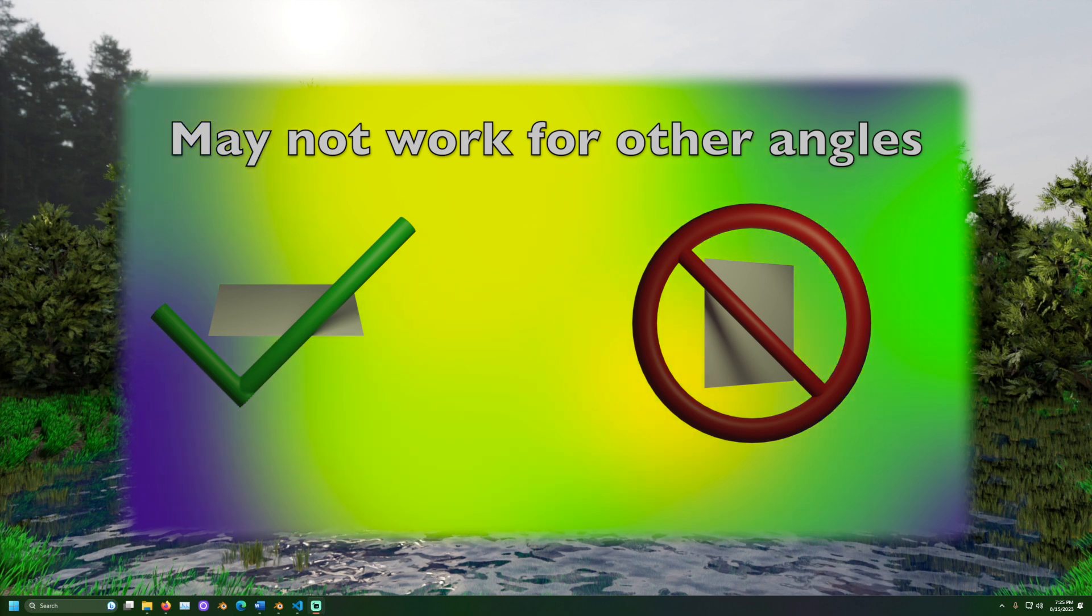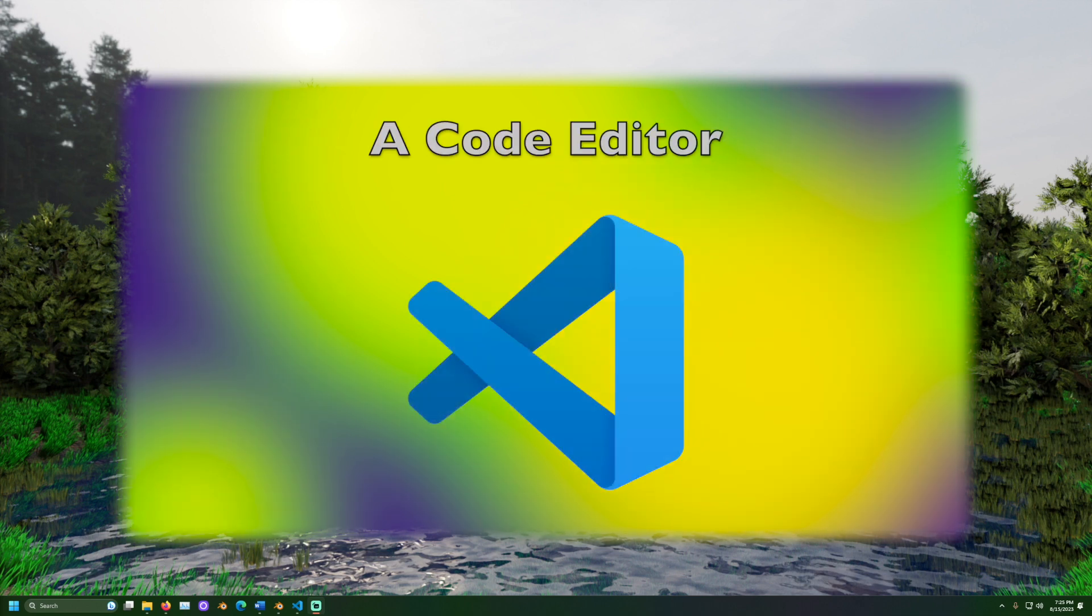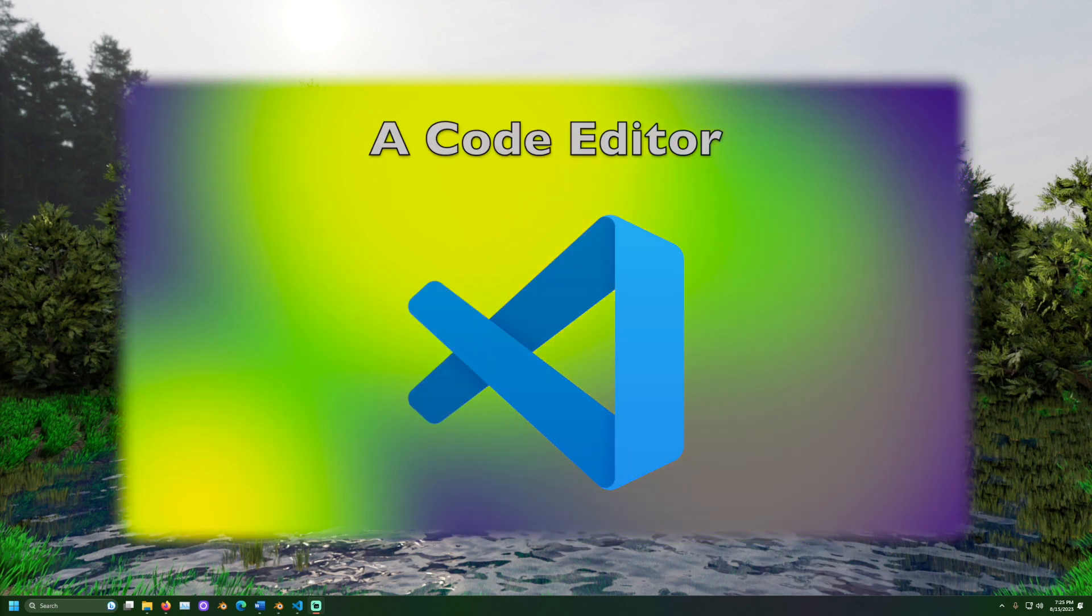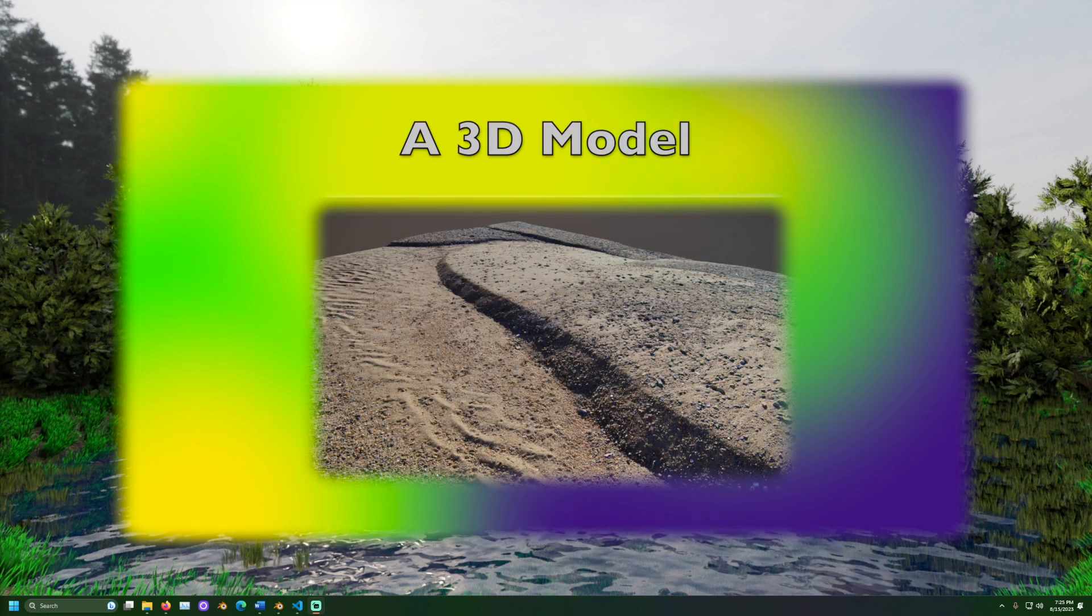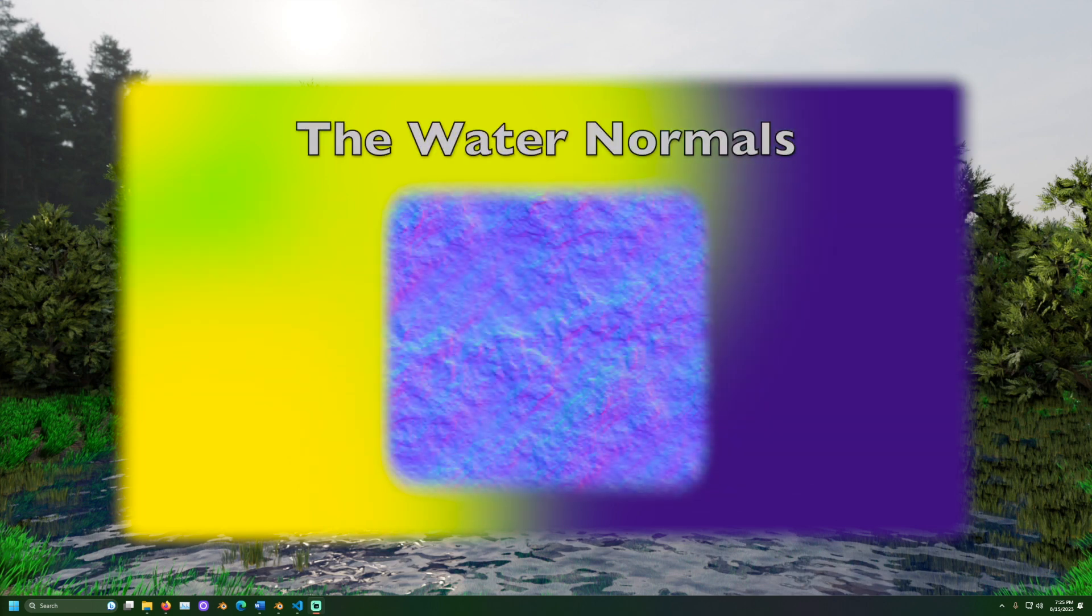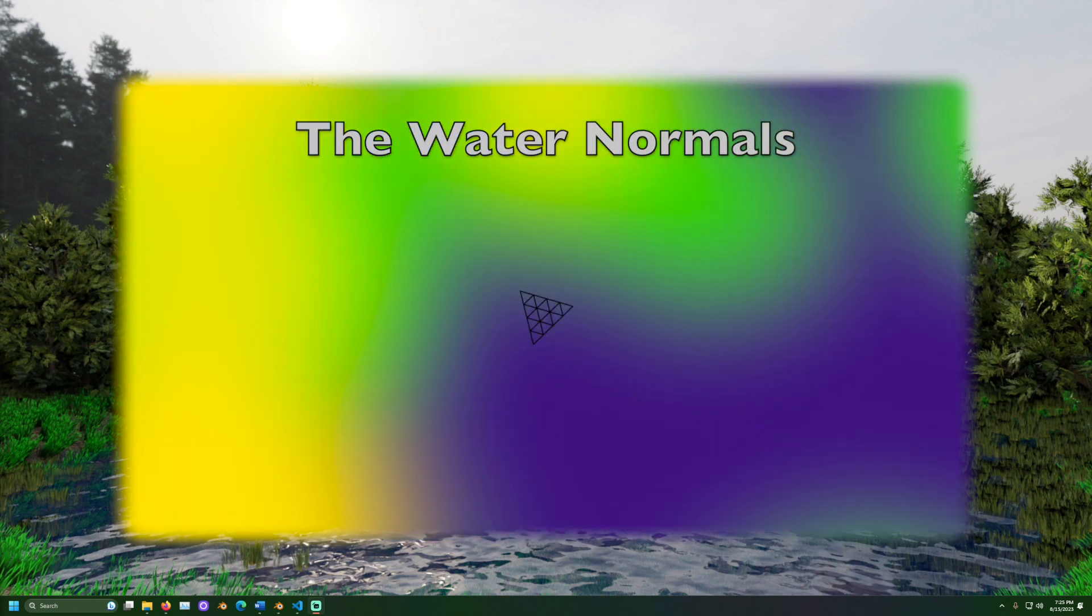We will need these tools to get the job done. A 3D editor—I will use Blender for the demonstration. A code editor is also required. I will use Visual Studio Code. This free 3D model of a beach from Sketchfab will also be used, as well as the water normals image from the 3JS GitHub page.